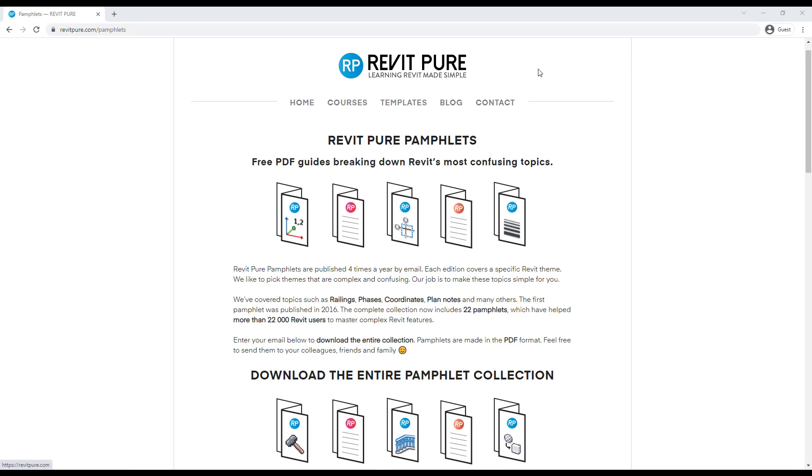If you've enjoyed this video, make sure to download the complete RevitPure pamphlets collection at revitpure.com.